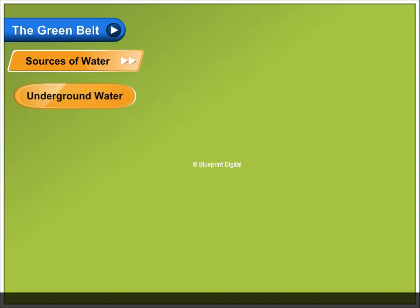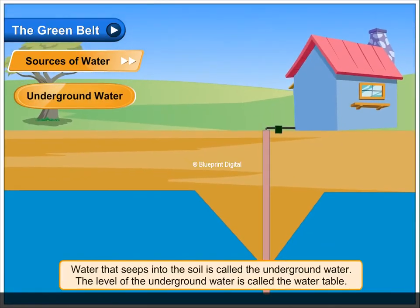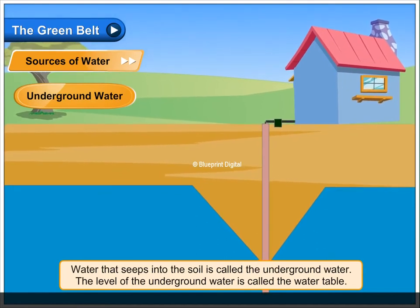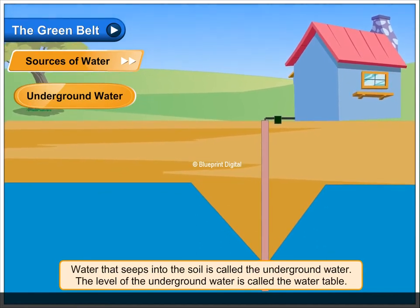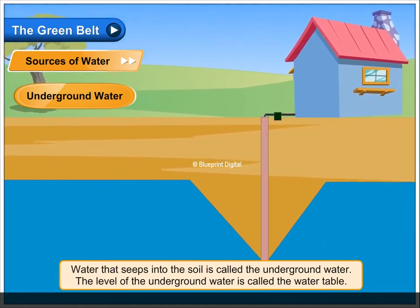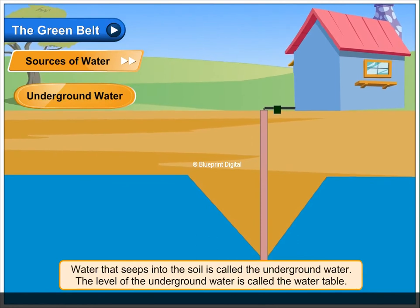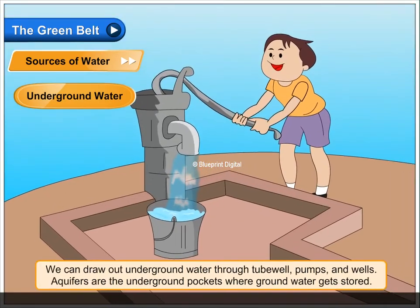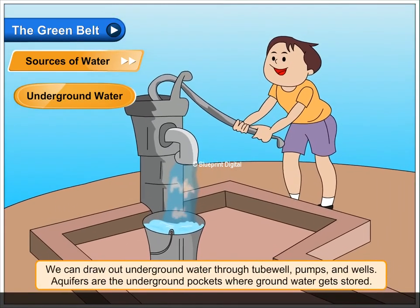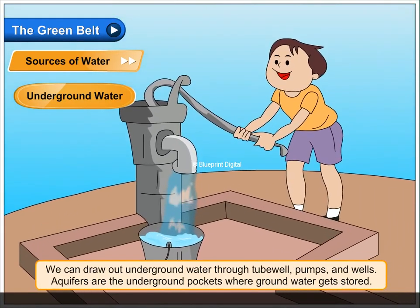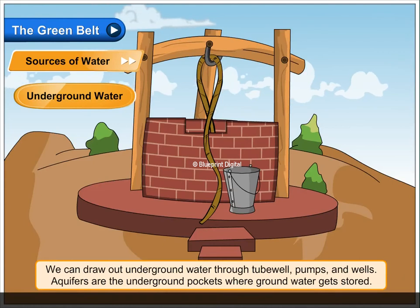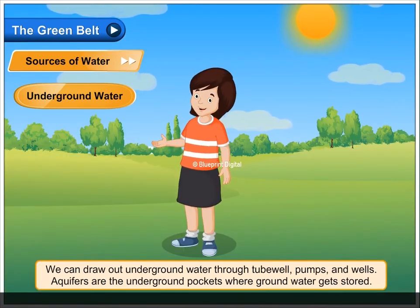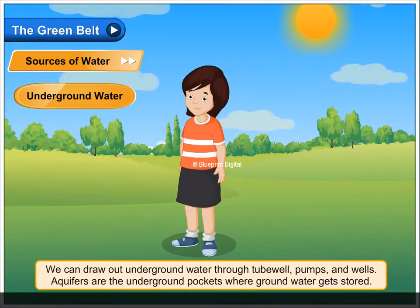Underground water. Water that seeps into the soil is called underground water. The level of underground water is called the water table. We can draw out underground water through tube wells, pumps and wells. Aquifers are the underground pockets where ground water gets stored.